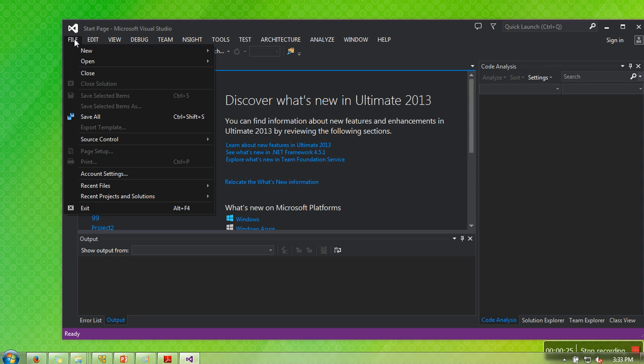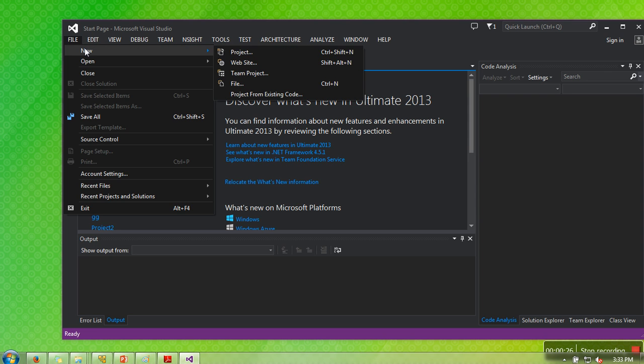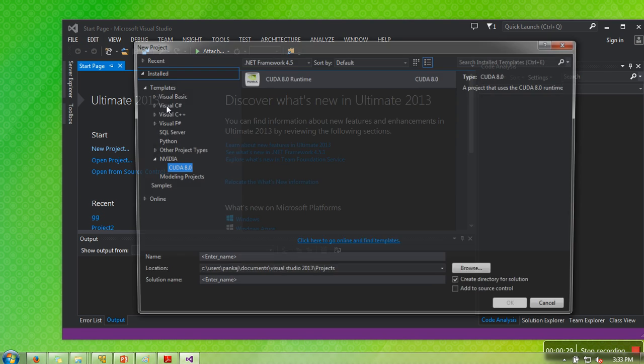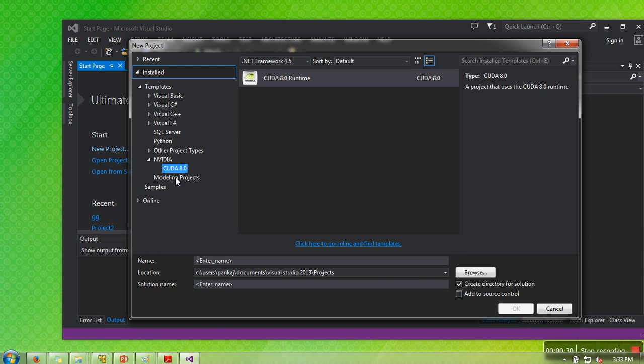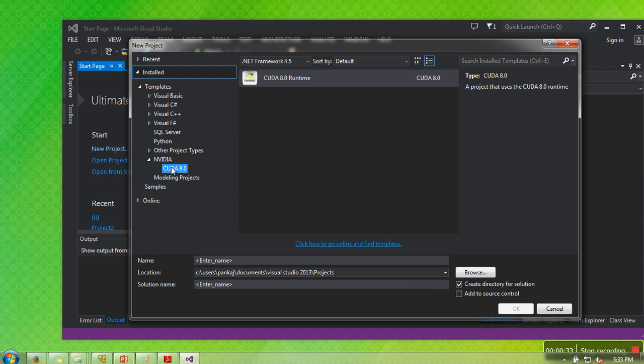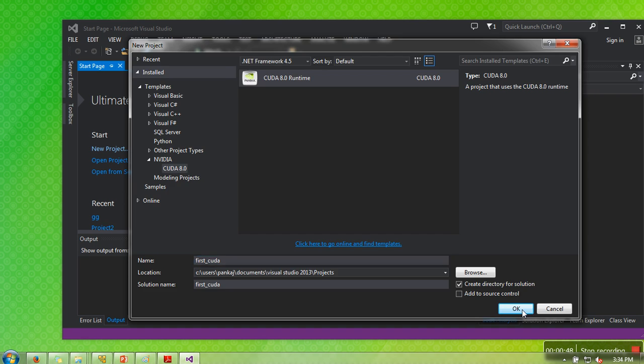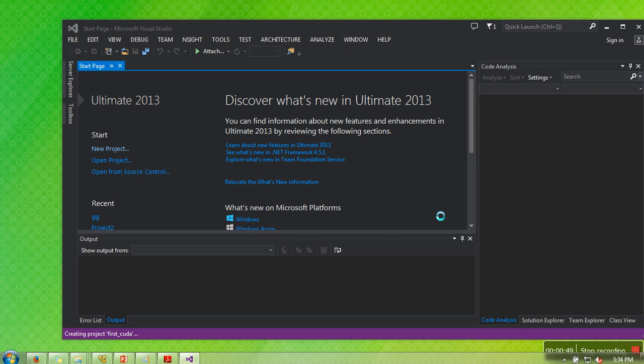What you need to do is go to File, New, and then Project. Here you can find Nvidia, go to CUDA 8.0, and write a name for this project. Let's say first CUDA.